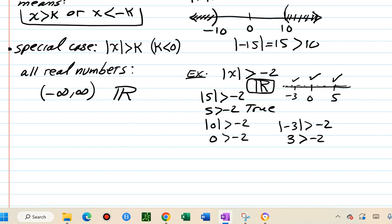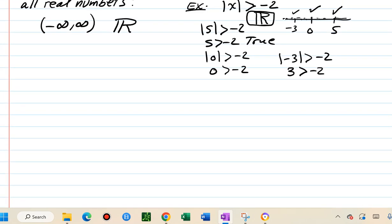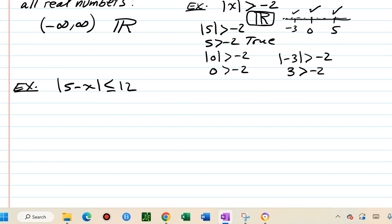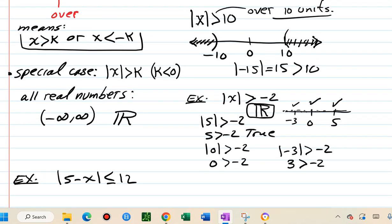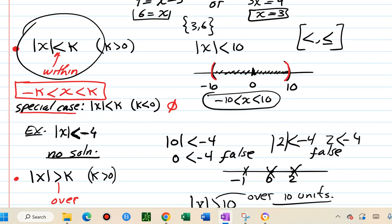Now we have all cases figured out. Let's work some examples. First: absolute value of 5 minus x less than or equal to 12. Because it's less than or equal and the number is positive, we use the within-k-units translation.